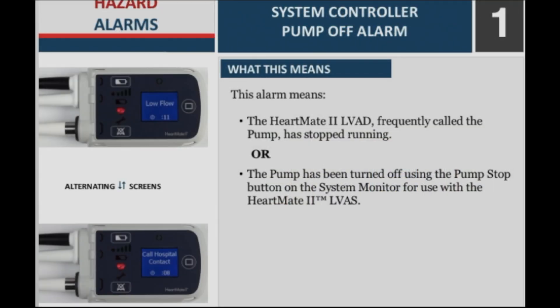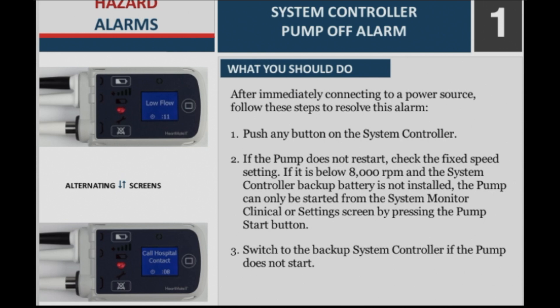What this means: The HeartMate II LVAD, frequently called the pump, has stopped running. Or, the pump has been turned off using the pump stop button on the system monitor for use with the HeartMate II LVAD. What you should do: After immediately connecting to a power source, follow these steps to resolve this alarm.